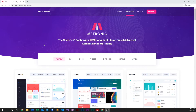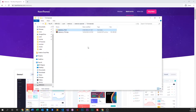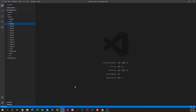The first thing we need to do is of course purchase and download Metronic. Once you've done that, unzip it and it will look something like this. Open this folder with your IDE of your choice — we're using Visual Studio Code.